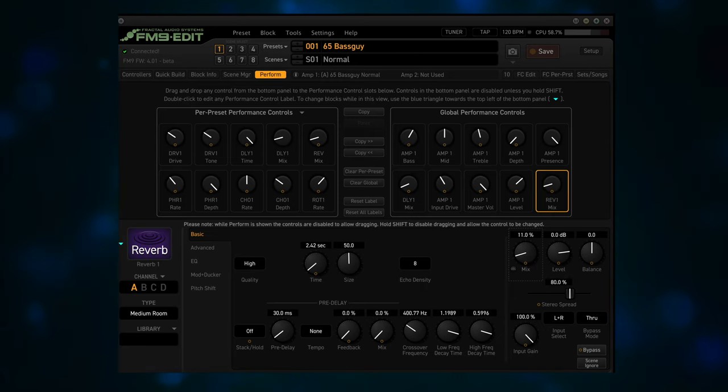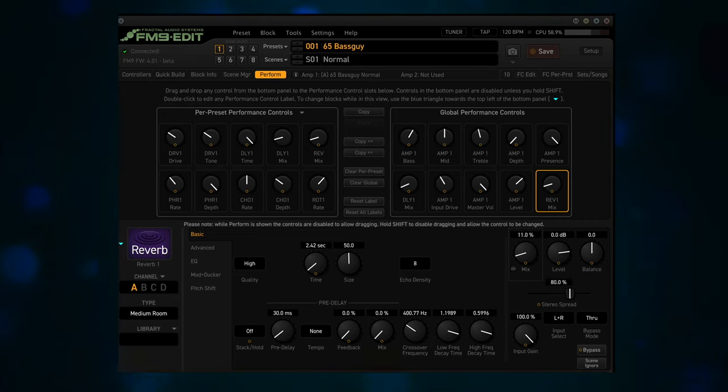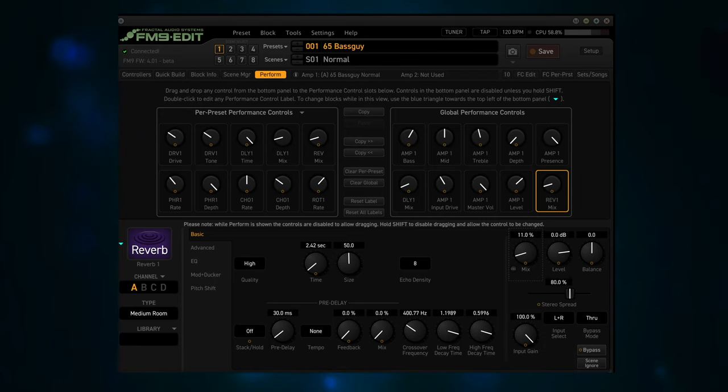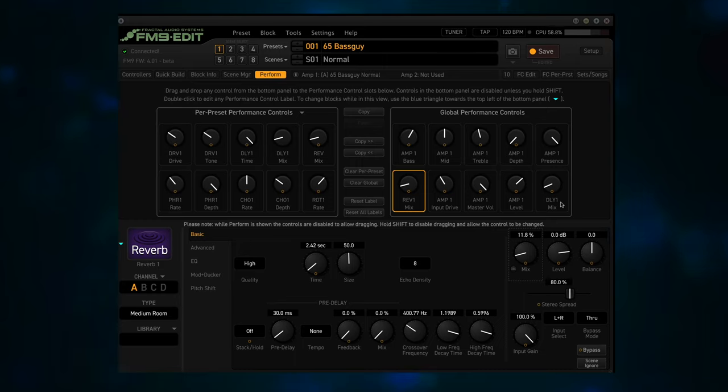You can also use drag and drop to rearrange controls on performance pages. Drag one control onto another to swap them. Try this out on the Reverb Mix and Delay controls. Decide how you like this and then move on.